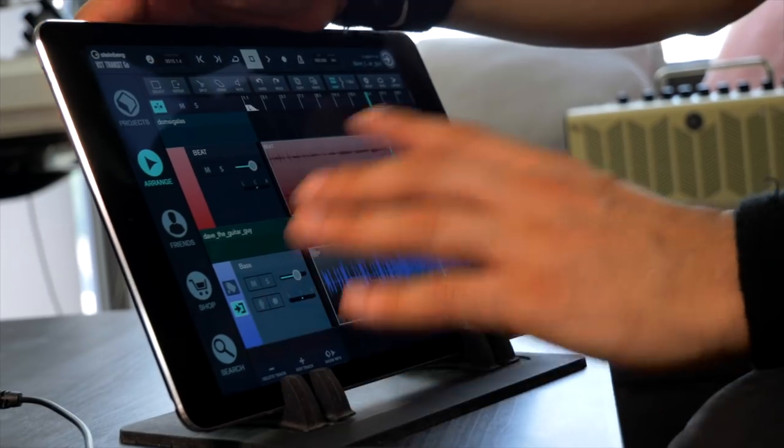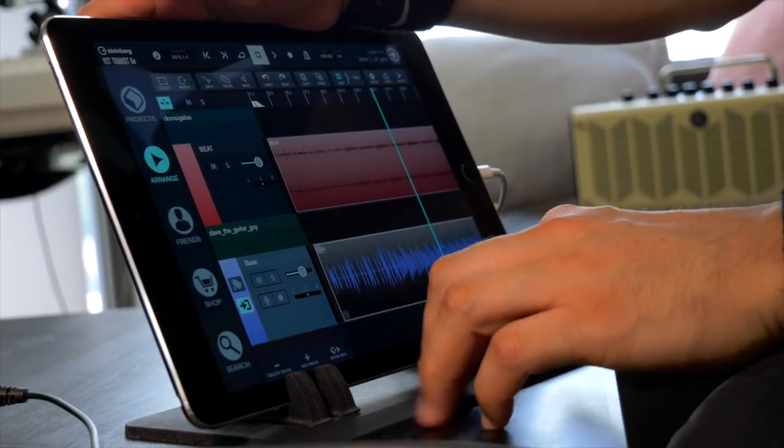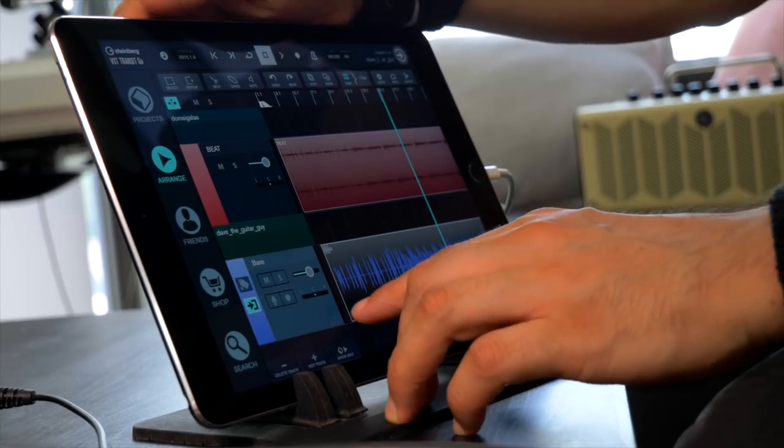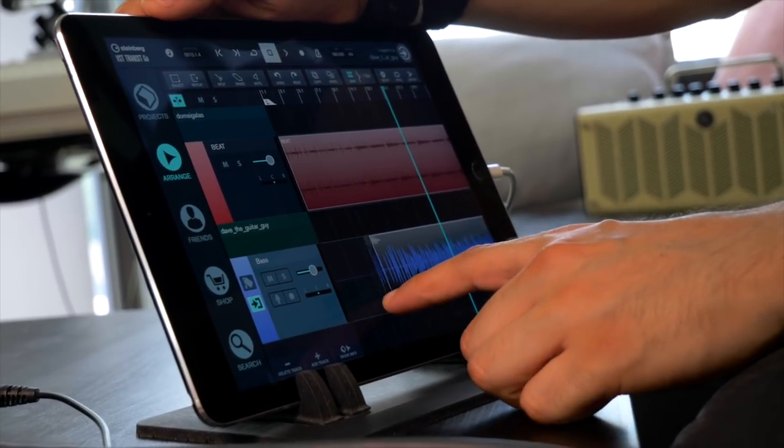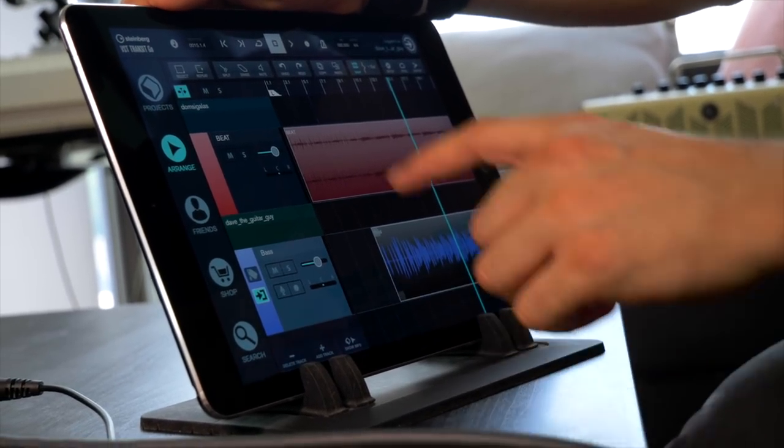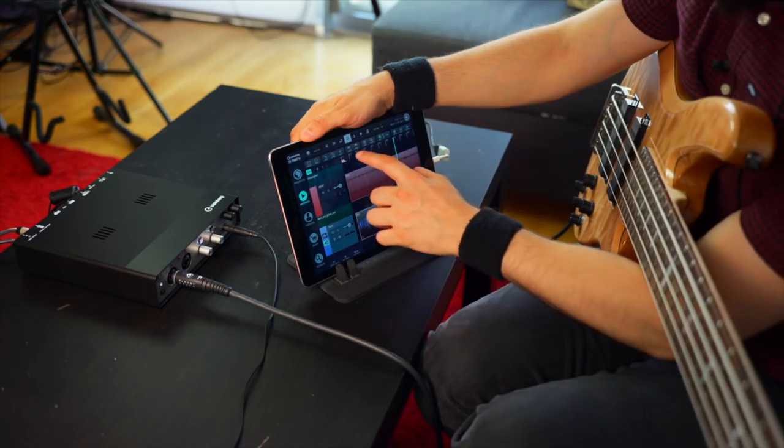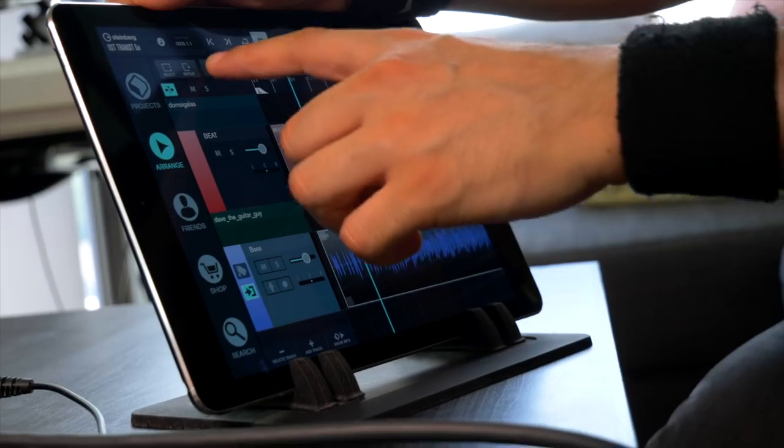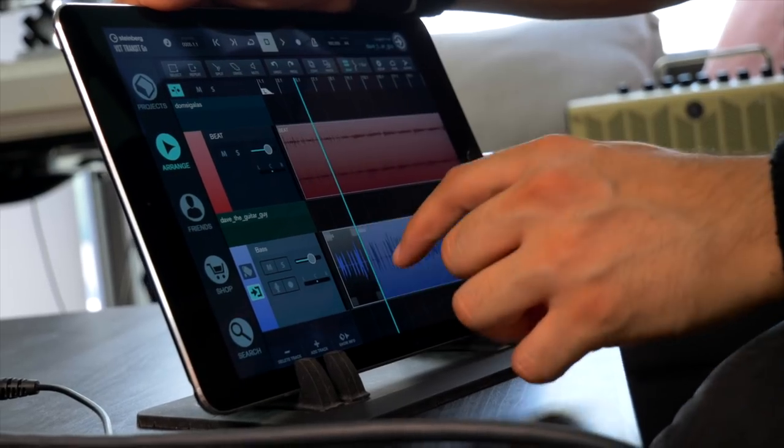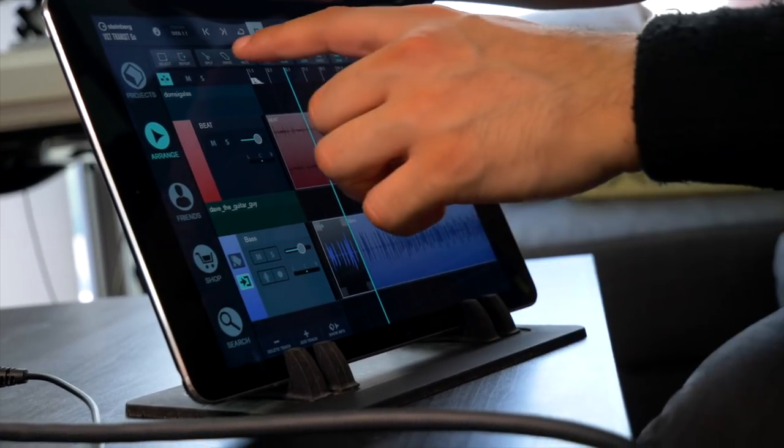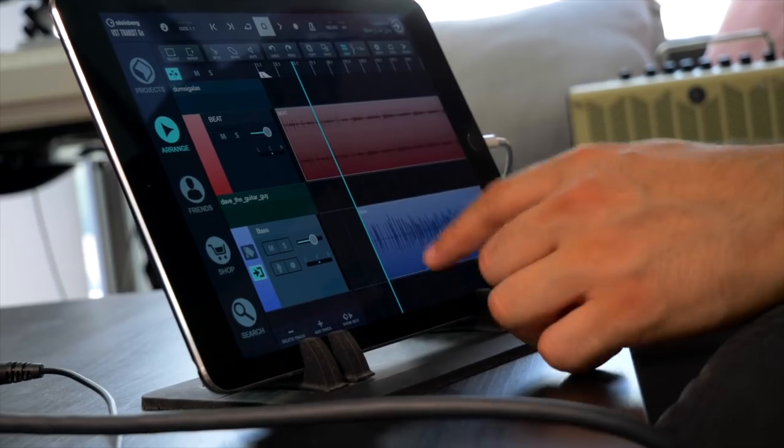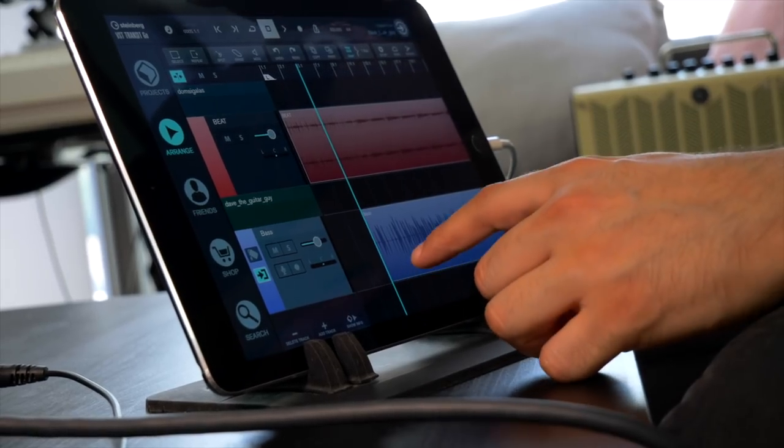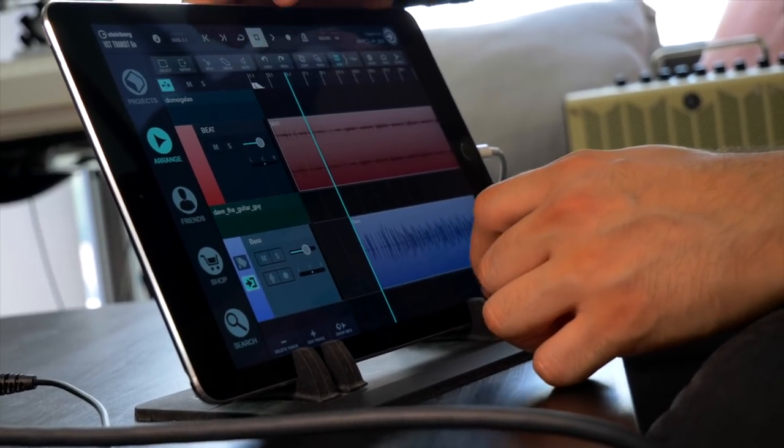And of course now I can go ahead and edit the audio that I played if I wanted. So I can just trim a little bit of it. I can split the audio. Let's say I want to split it over here. And then maybe I want to erase this bit. And maybe I can change the position of the event.